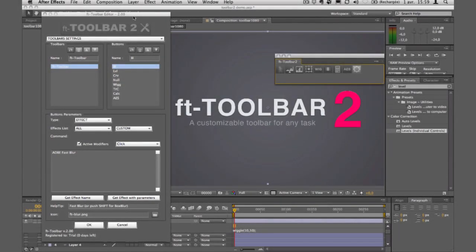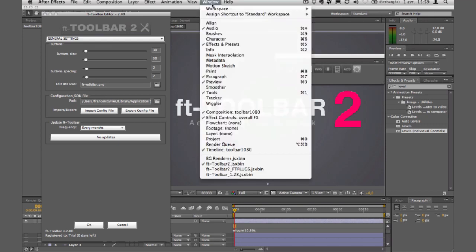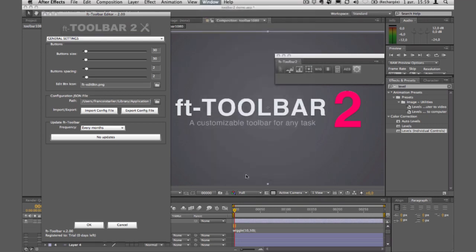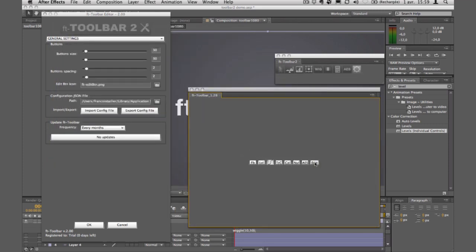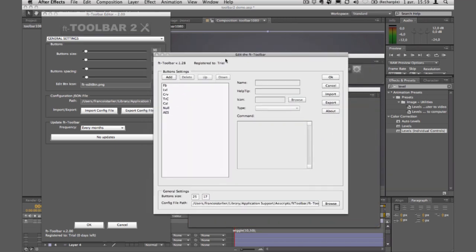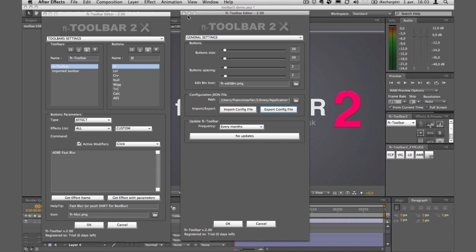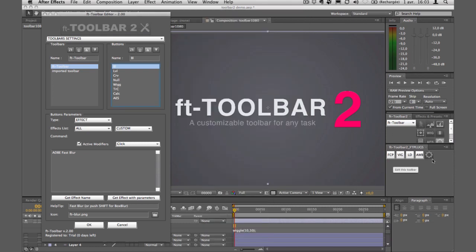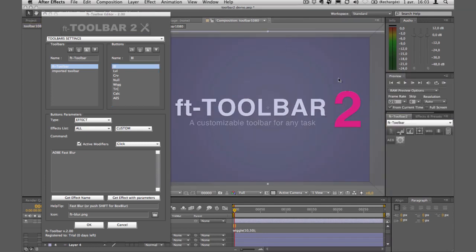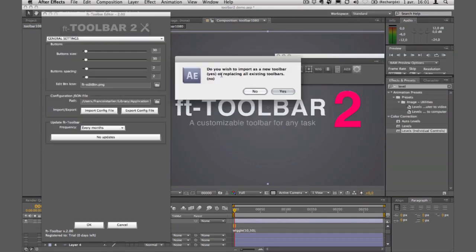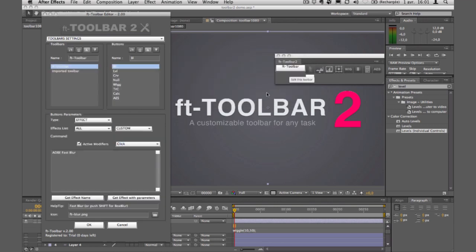If you've been using the previous version of toolbar, I'll show you how to import your old settings. I'll launch the previous version — toolbar 1.28 — go to Edit, then Export, and save the file to my desktop. Then in FT Toolbar 2, I'll click on import configuration file and open that XML file.